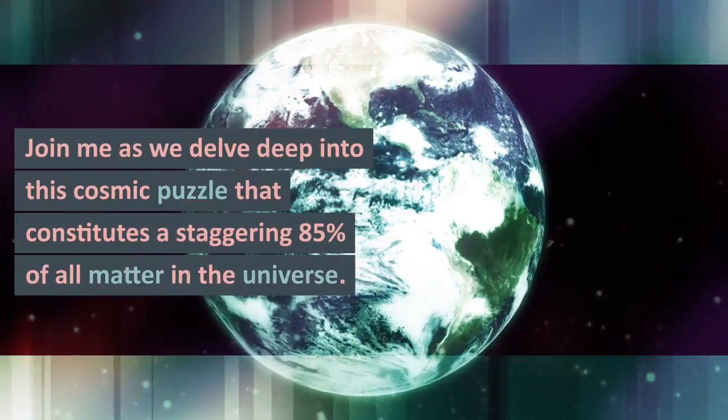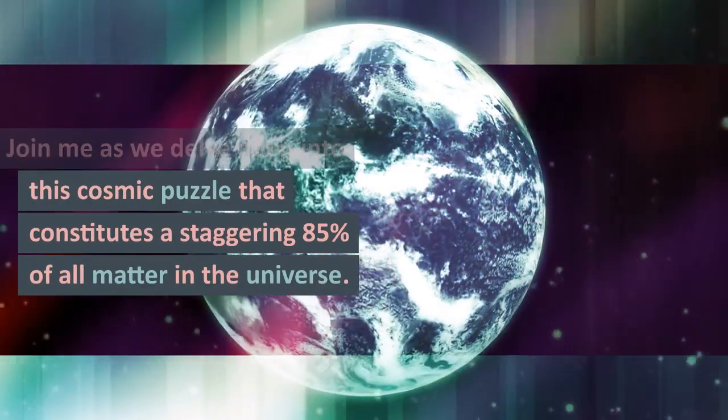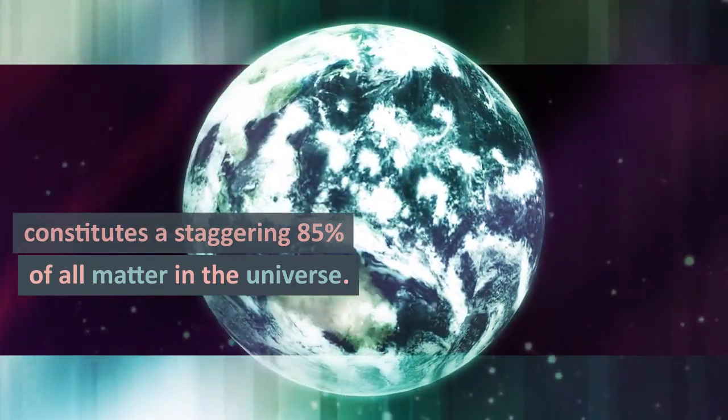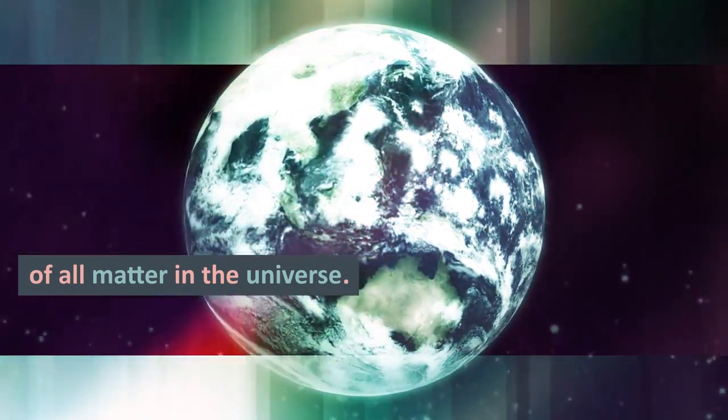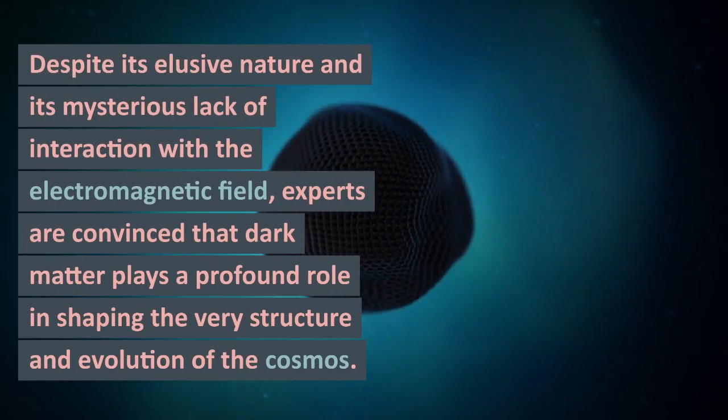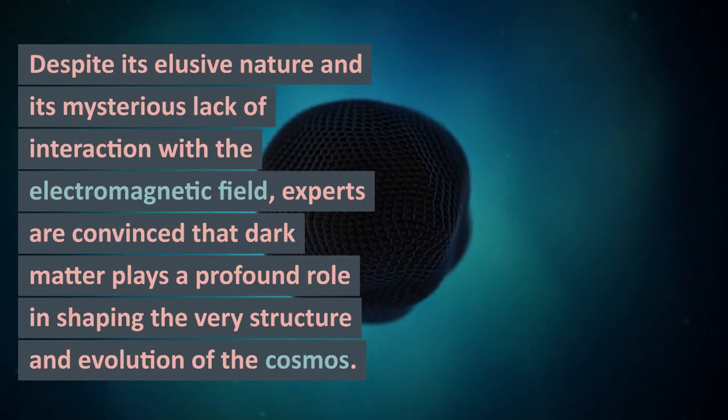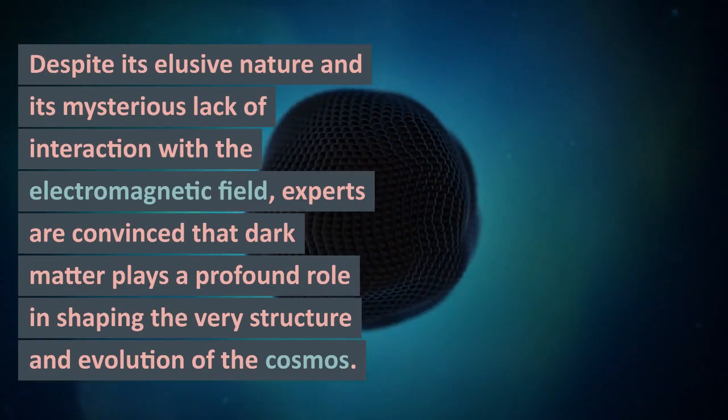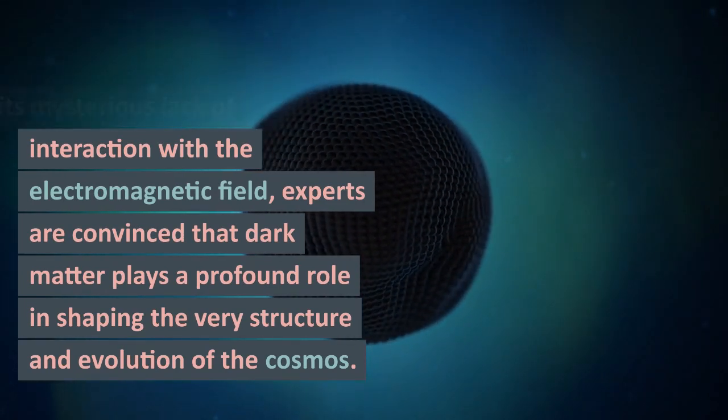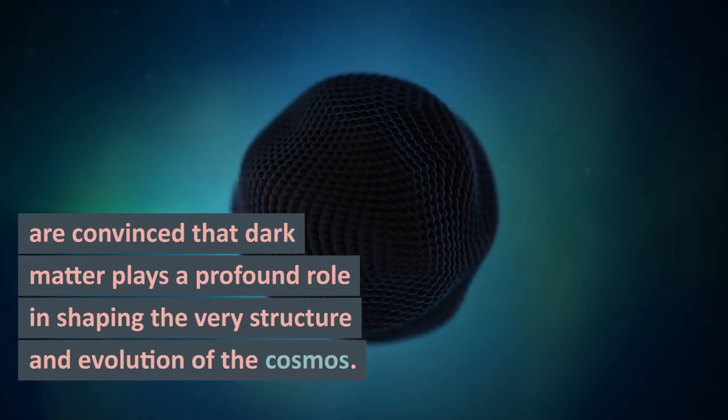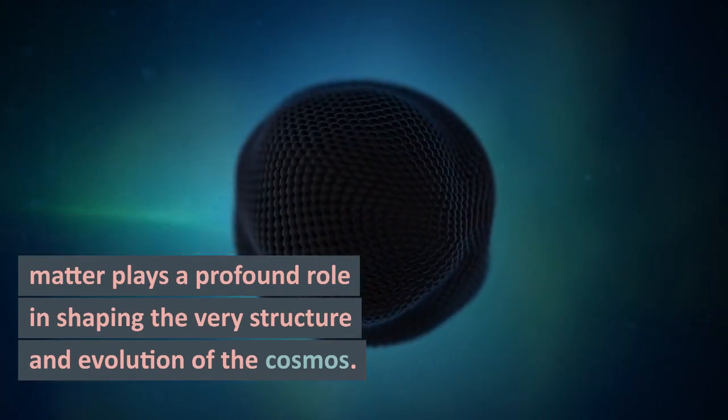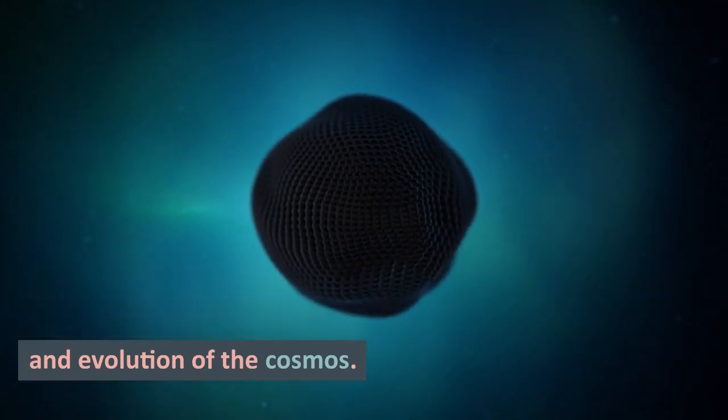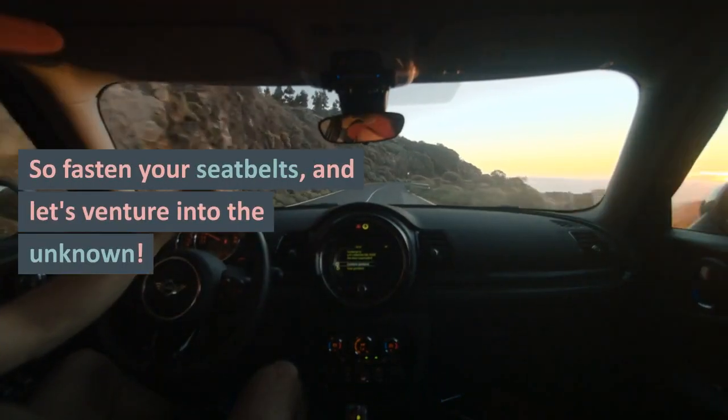Join me as we delve deep into this cosmic puzzle that constitutes a staggering 85 percent of all matter in the universe. Despite its elusive nature and its mysterious lack of interaction with the electromagnetic field, experts are convinced that dark matter plays a profound role in shaping the very structure and evolution of the cosmos.